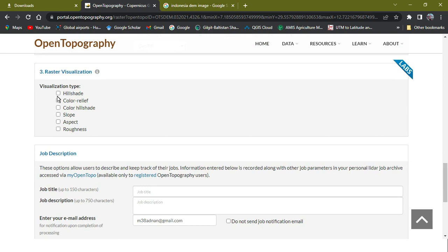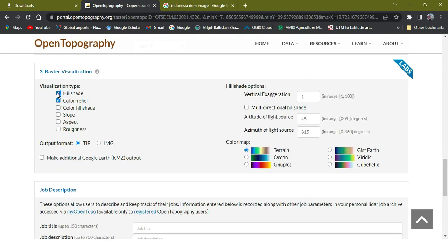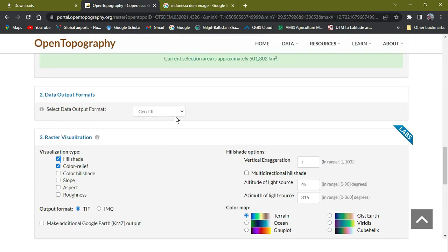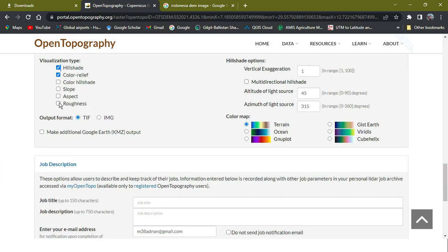And here will be the visualization types, which one you need - such as color relief and shade. You can also get it when you download it. So I'm just selecting these two because these are what I will get, and this one, roughness.